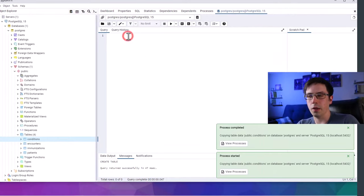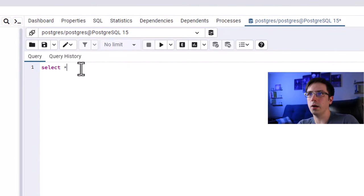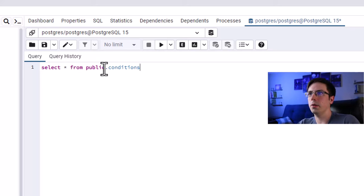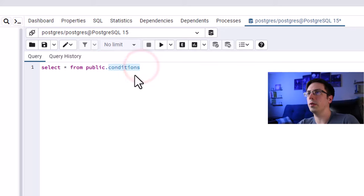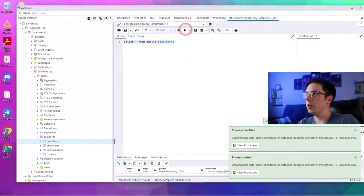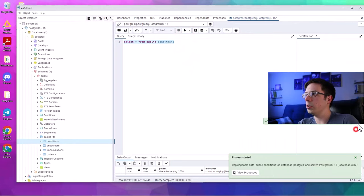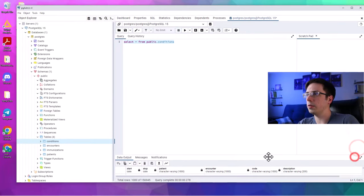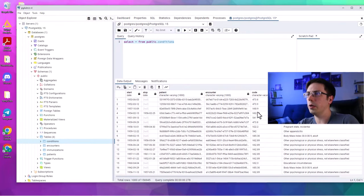To verify, I'll run select * from public.conditions — 'public' is my schema and 'conditions' is my table name. Select star means every single column from that table. We run that and we should have data. There we go — here are our conditions.